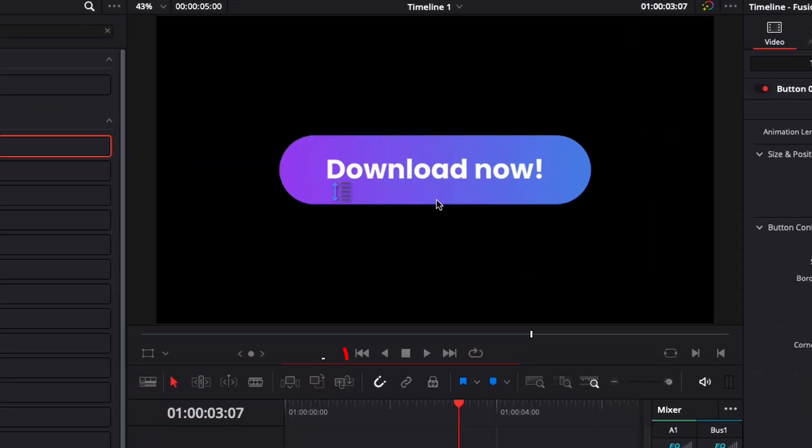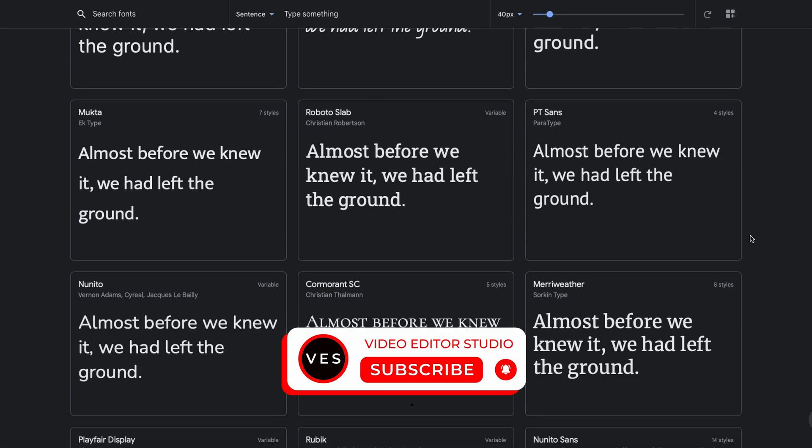I hope this video was helpful. Let me know in a comment what kind of video you would like to see next. Don't forget to like and subscribe and see you in the next one. Bye.